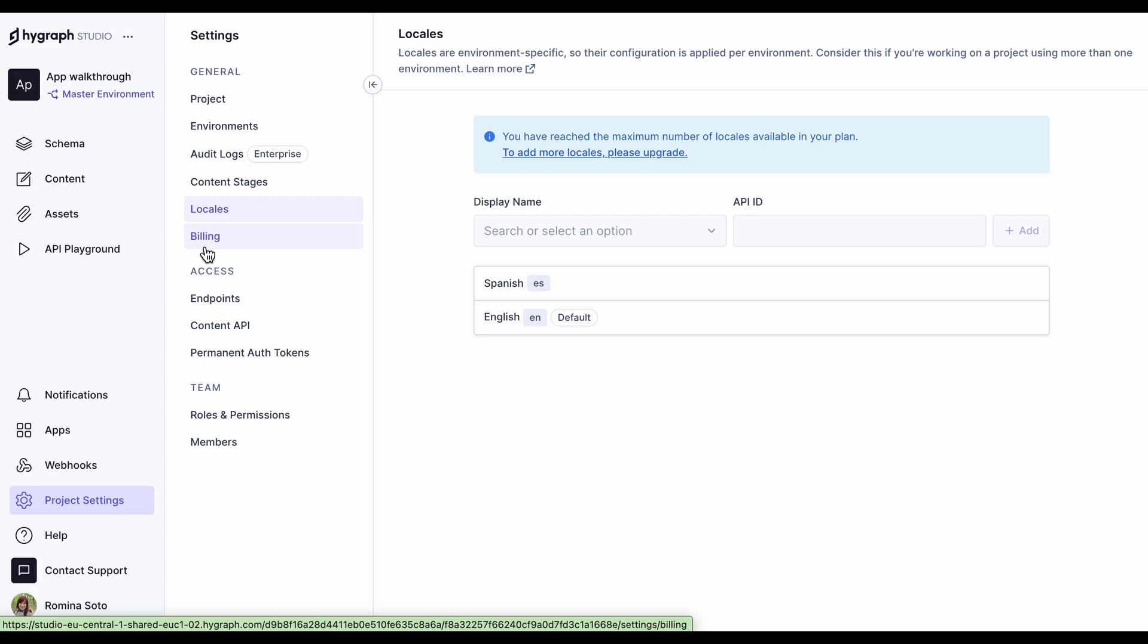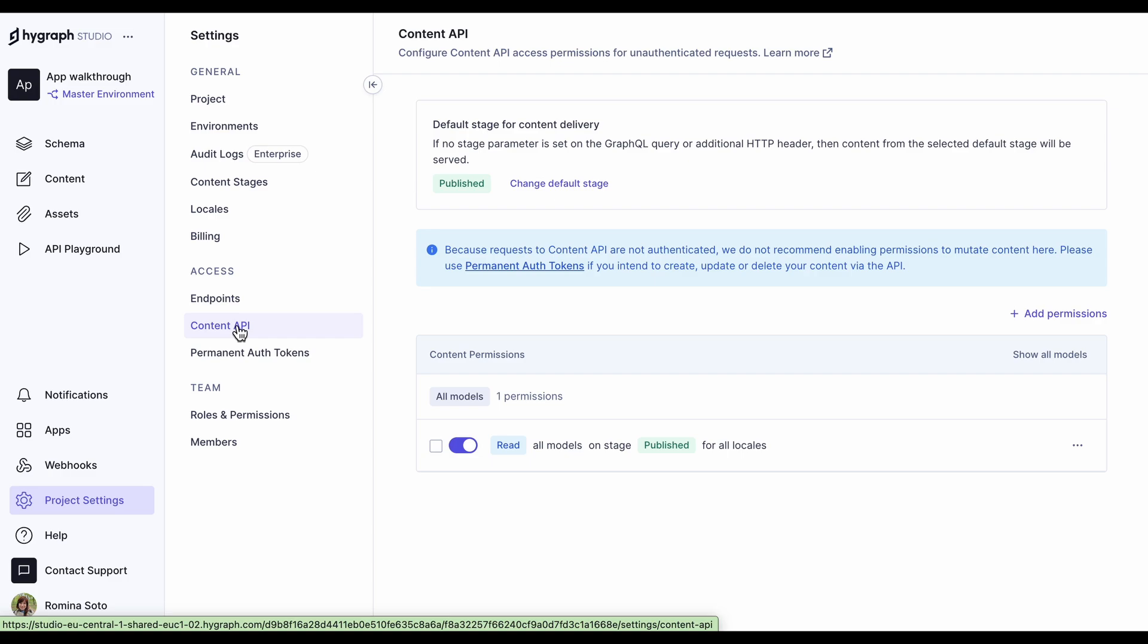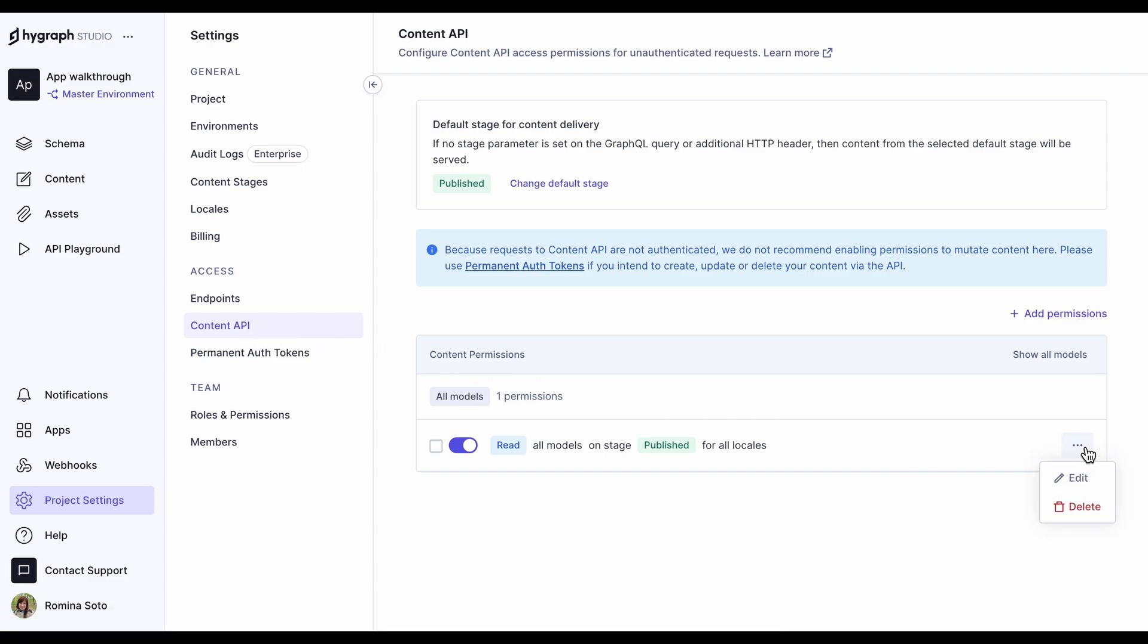Access contains your endpoints, content API permissions, and permanent auth tokens. Our public content API permissions here show that we have read permissions on all models on stage published for all locales. This can be deleted or customized from the context menu here.